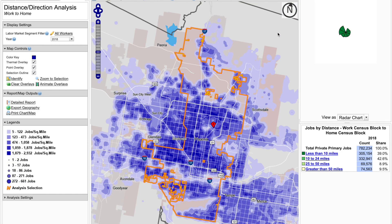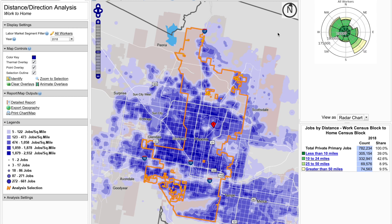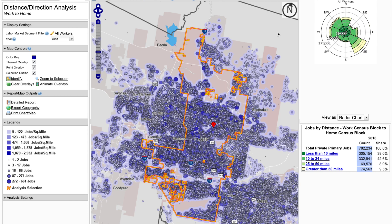Users will be able to look at the residential patterns of workers employed in the city of Phoenix, Arizona. As we see in the map, the blue dots, which represent census blocks where workers employed in Phoenix live, appear both within and outside of the orange boundary of the city of Phoenix. The workers shown in this analysis must be employed in Phoenix but can live anywhere, as evidenced by residential locations appearing outside of the Phoenix boundary.